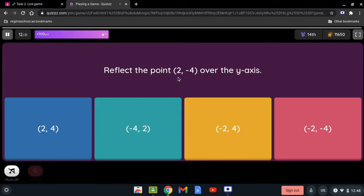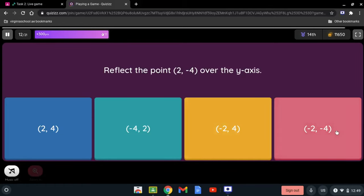Reflect the point (2, -4) over the y-axis. Since it is being reflected over the y-axis, the sign of the x-coordinate must change. Positive 2 becomes -2, so the result is (-2, -4).